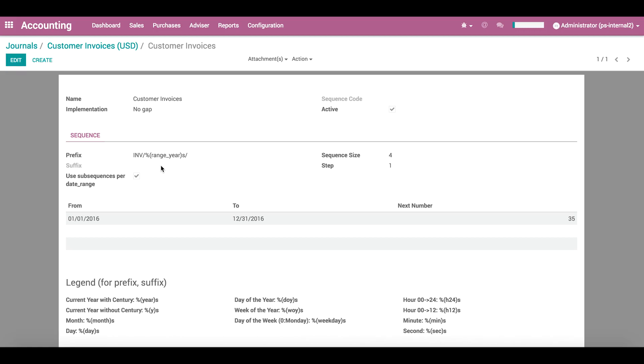And on the right, we can see the number of the next invoice in each range. So here, the next invoice in 2016 will be number 35.